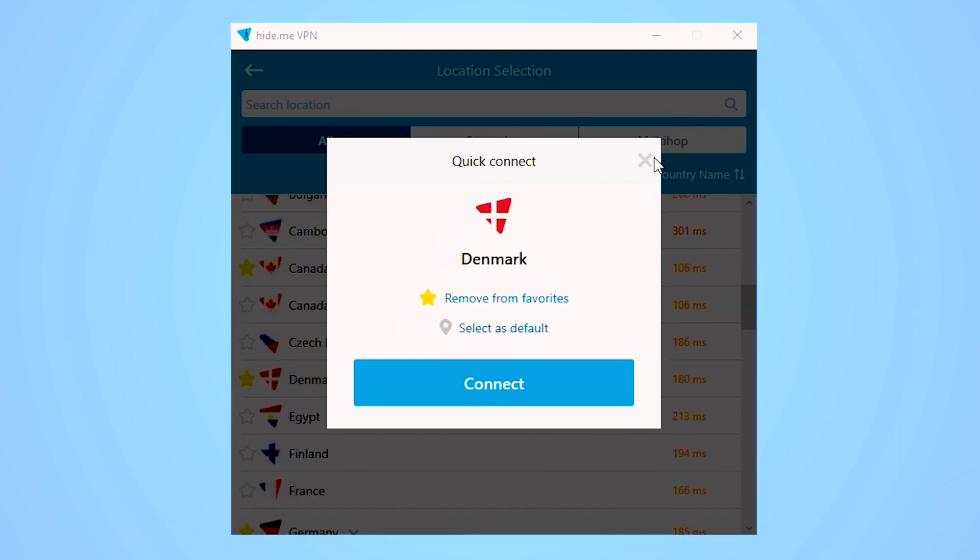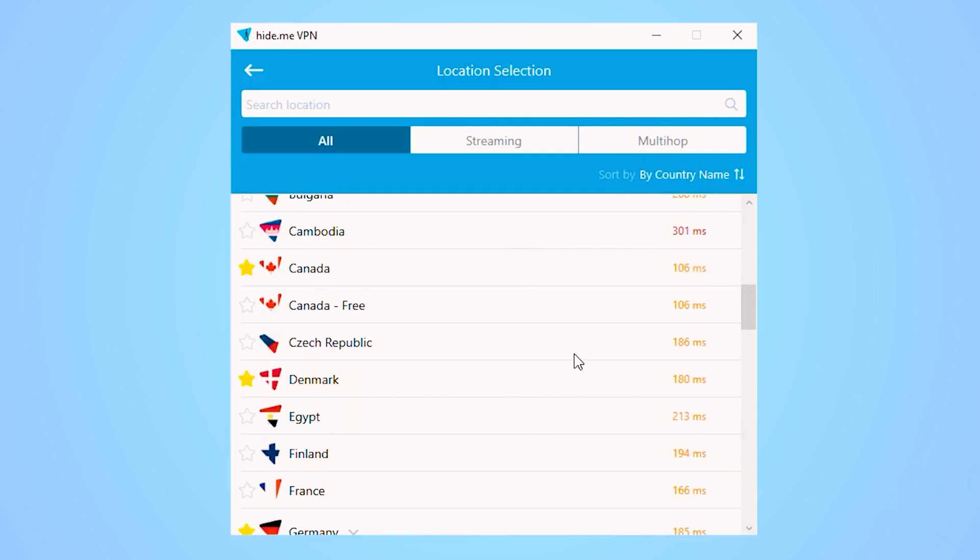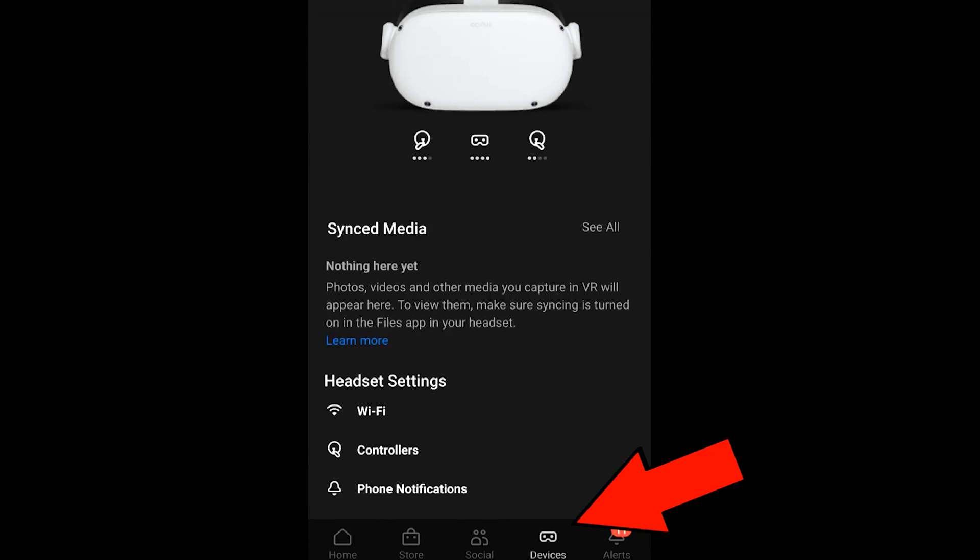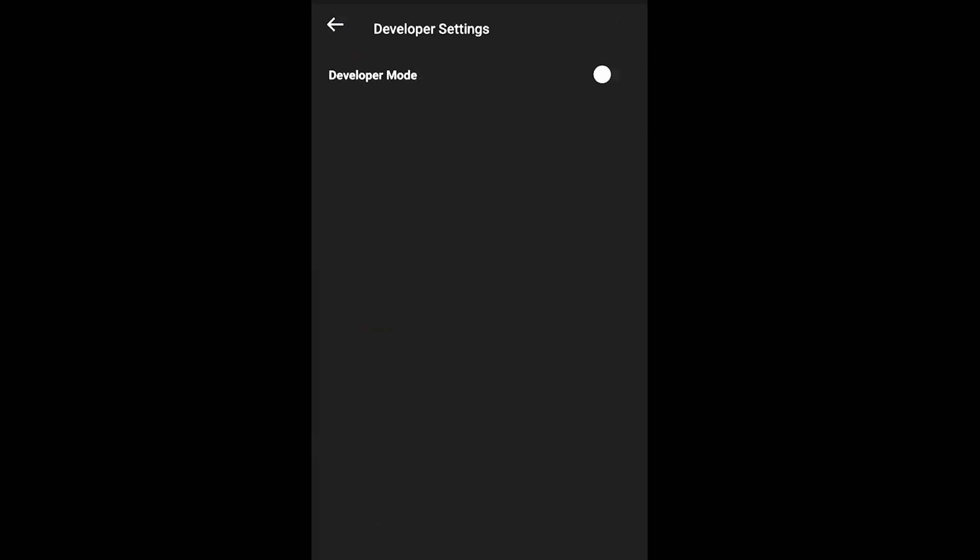To enable Developer Mode on Oculus Quest, launch the app, select your headset, and click on More Settings. Create an organization, log in, and open the Oculus app.